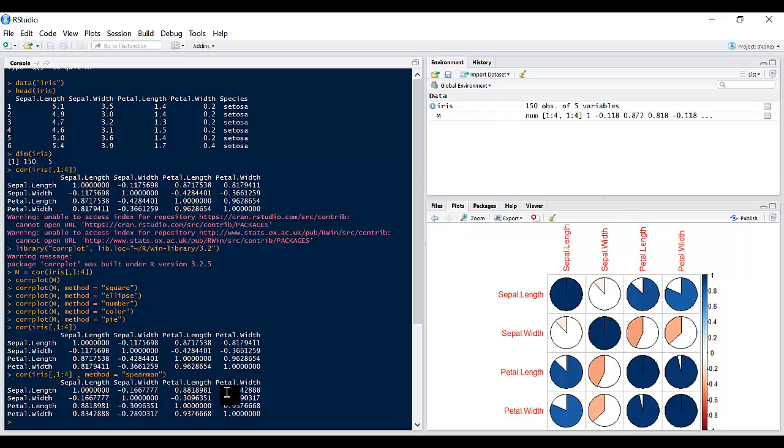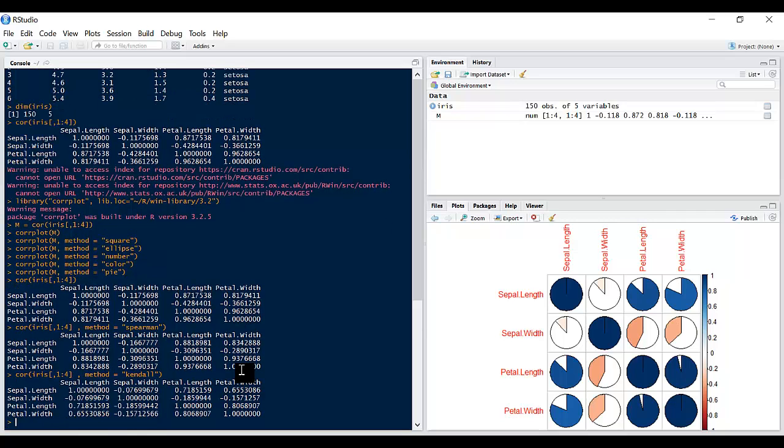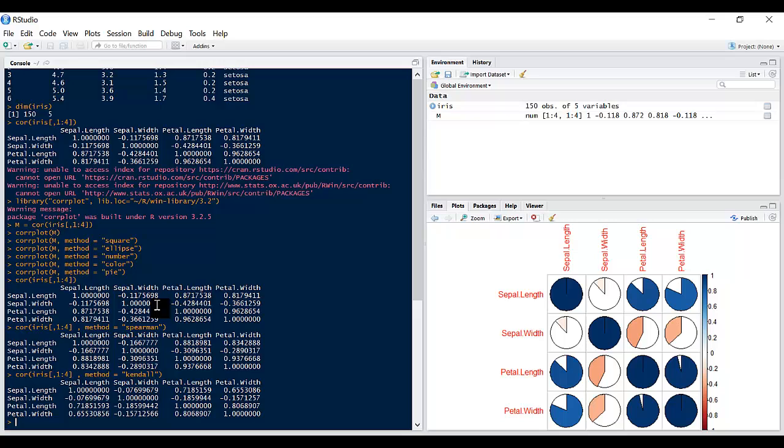And there is also the Kendall method. So Kendall is a little bit more different from Pearson, but Pearson is the common one. And so this brings us to the end of how to do the correlation statistical technique in R. See you in the next lesson.